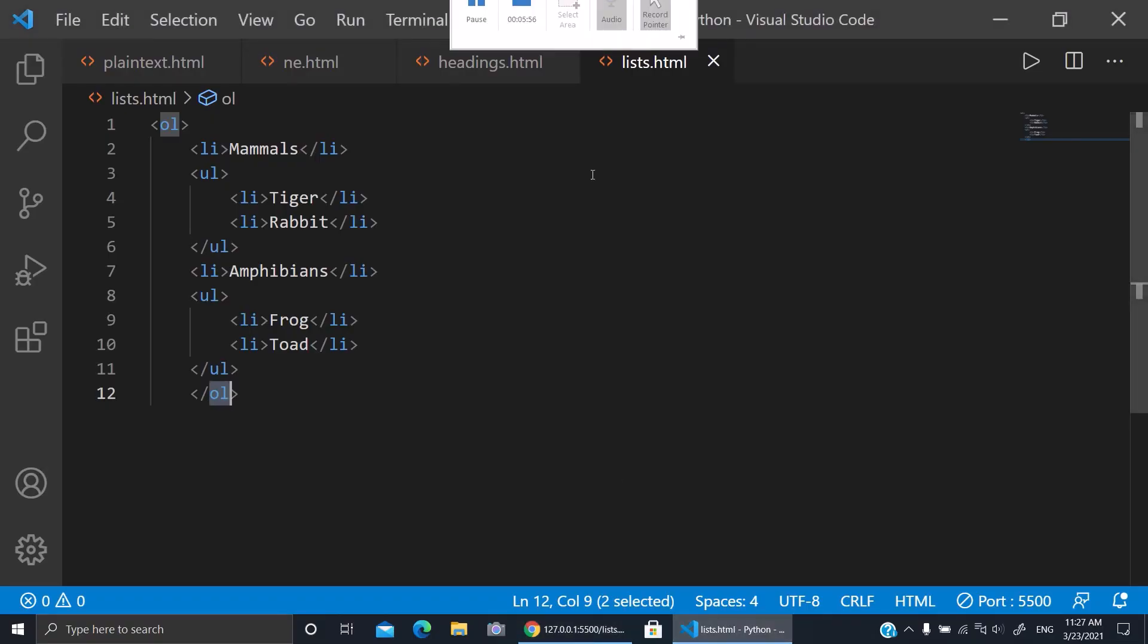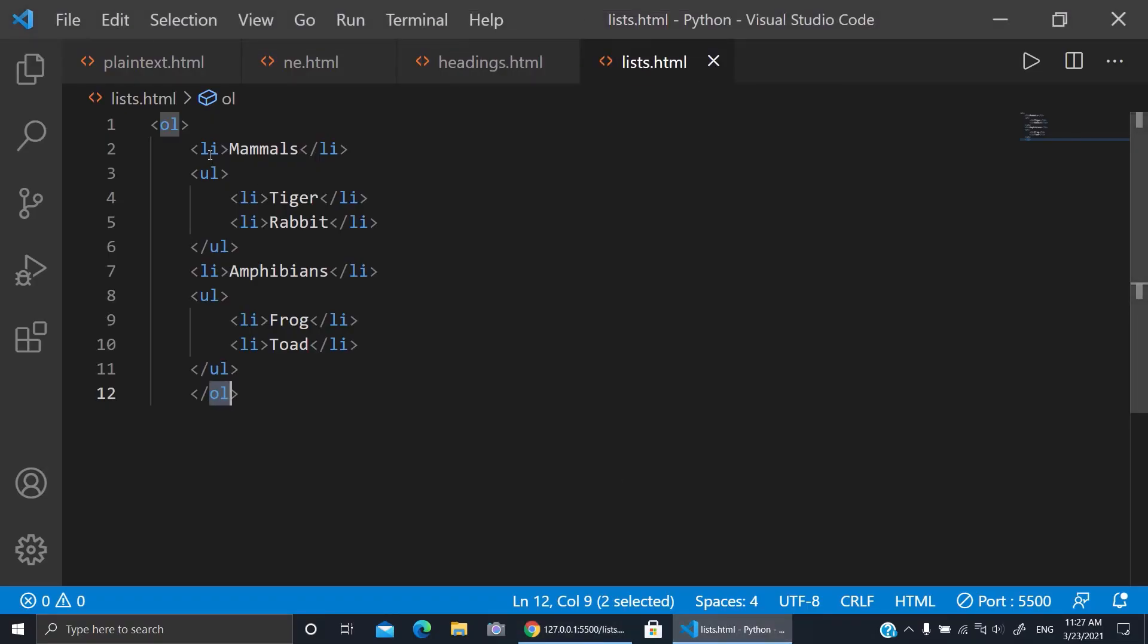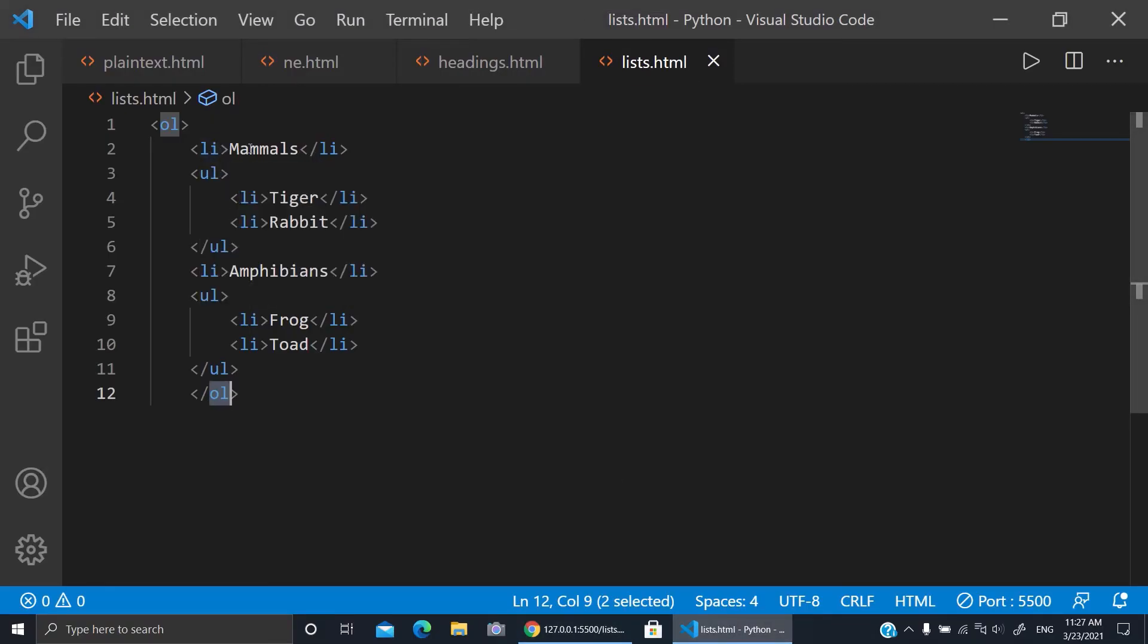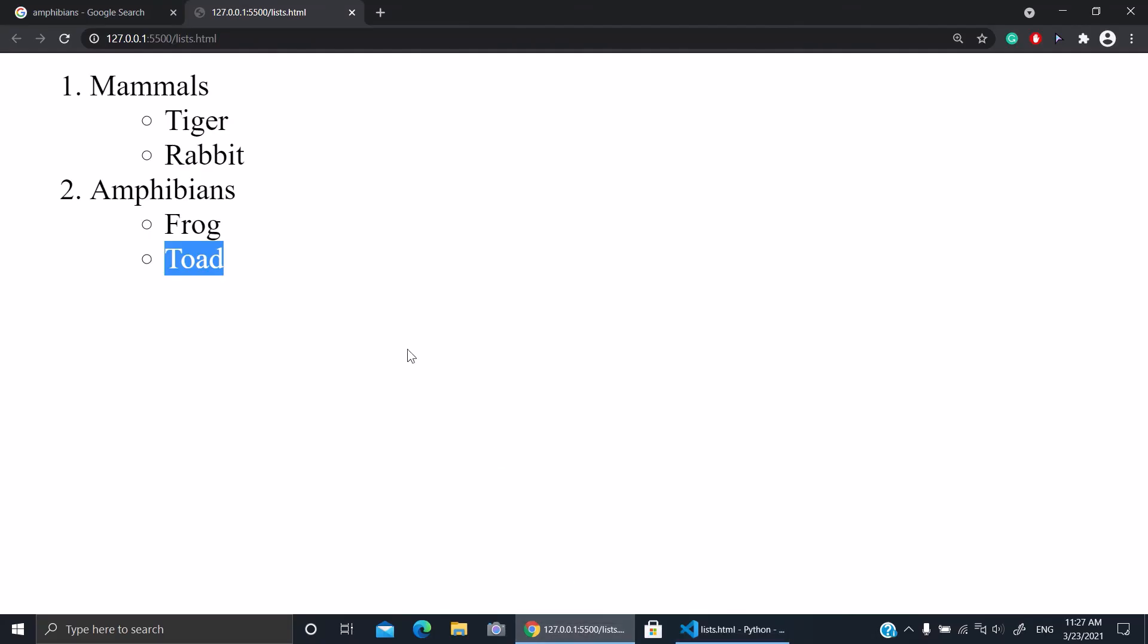Also maybe you want the mammals to be the numbered and the tiger will be, I mean the mammals will be with unordered and the tiger it will be ordered. So just you can switch them as I did. And that's all for today and see you in the next video.